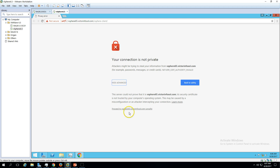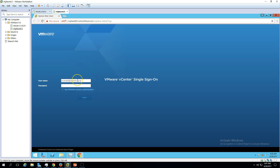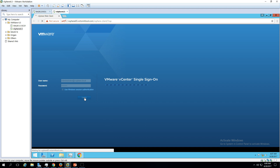There is a security warning — proceed to vsphere65.victonfusall.com. Now put in the credentials to log in. I'm going to enter administrator@vsphere.local, which is what we configured during the installation, along with the password, and click Login. It will take some time to log in to the vCenter Web Client for the first time.